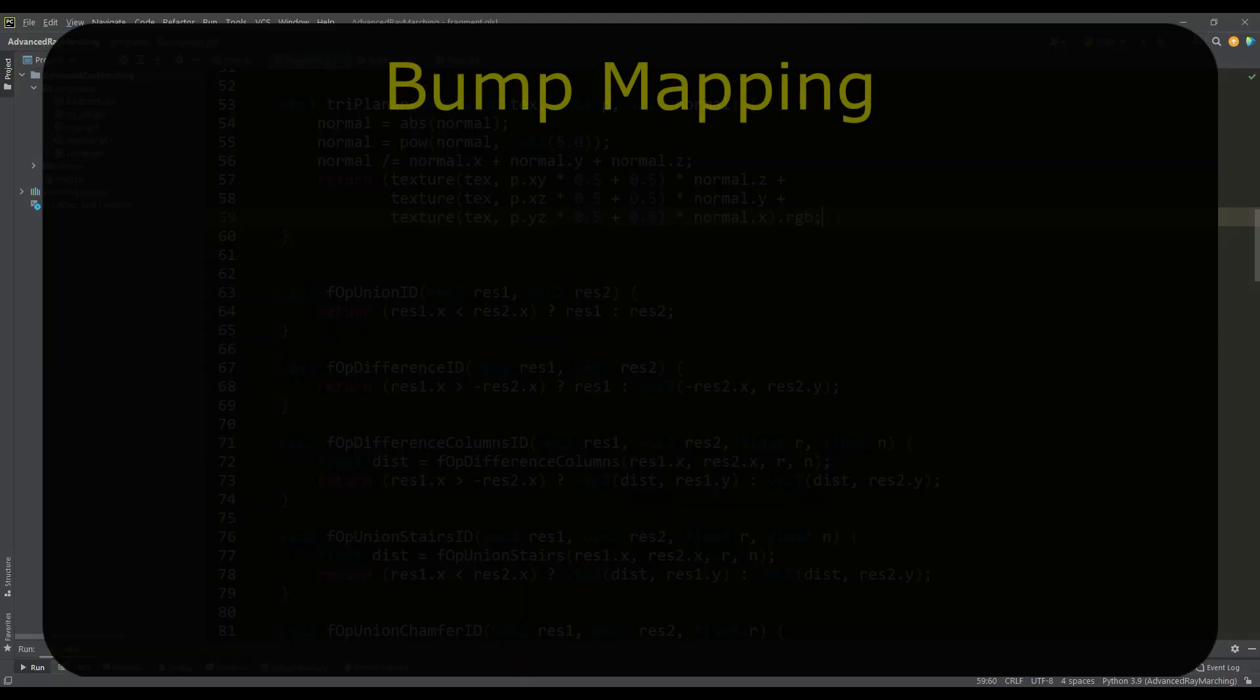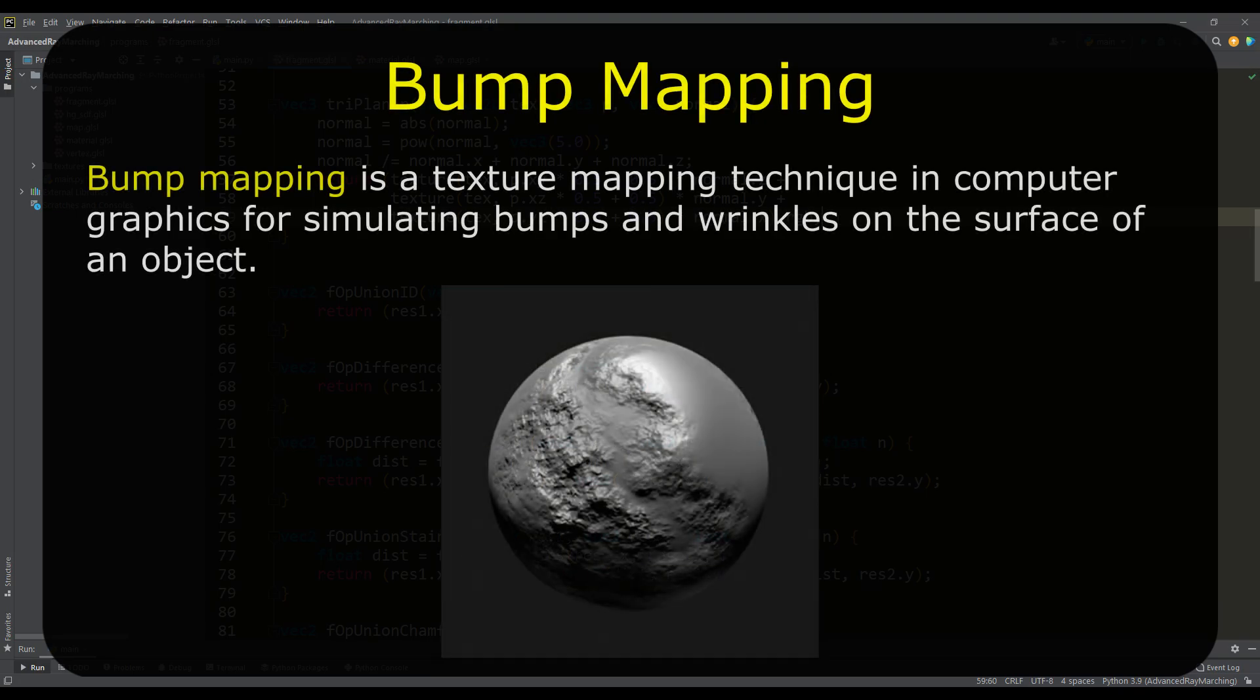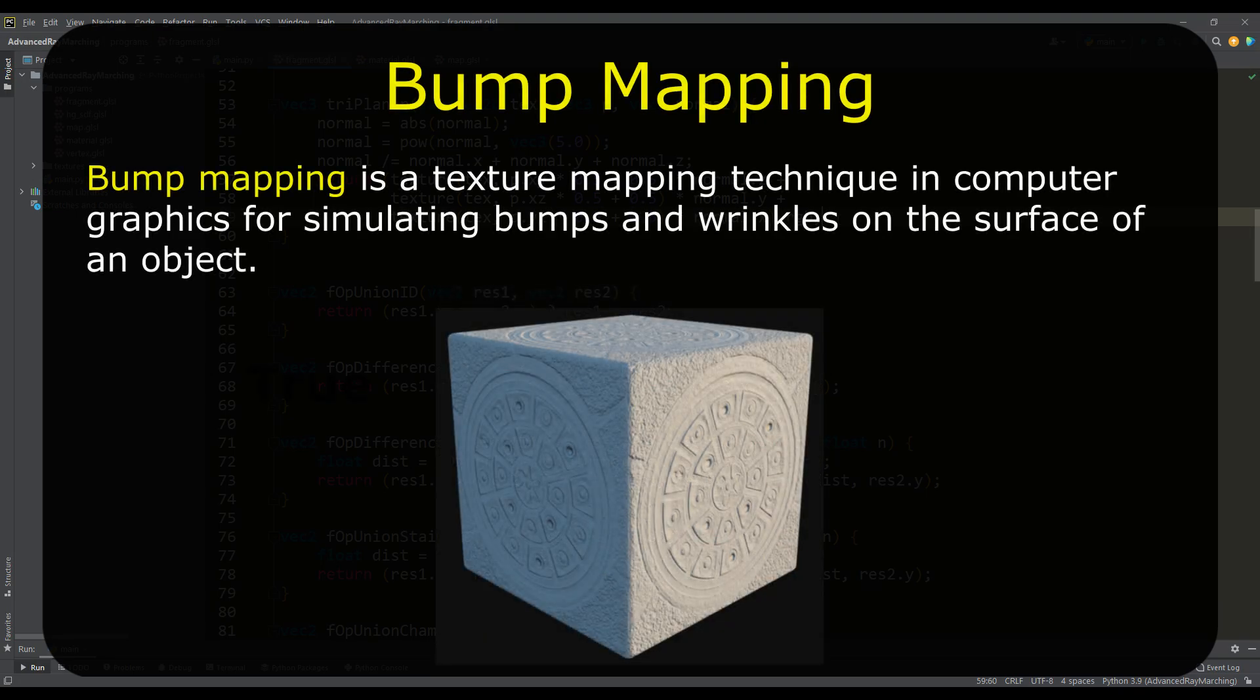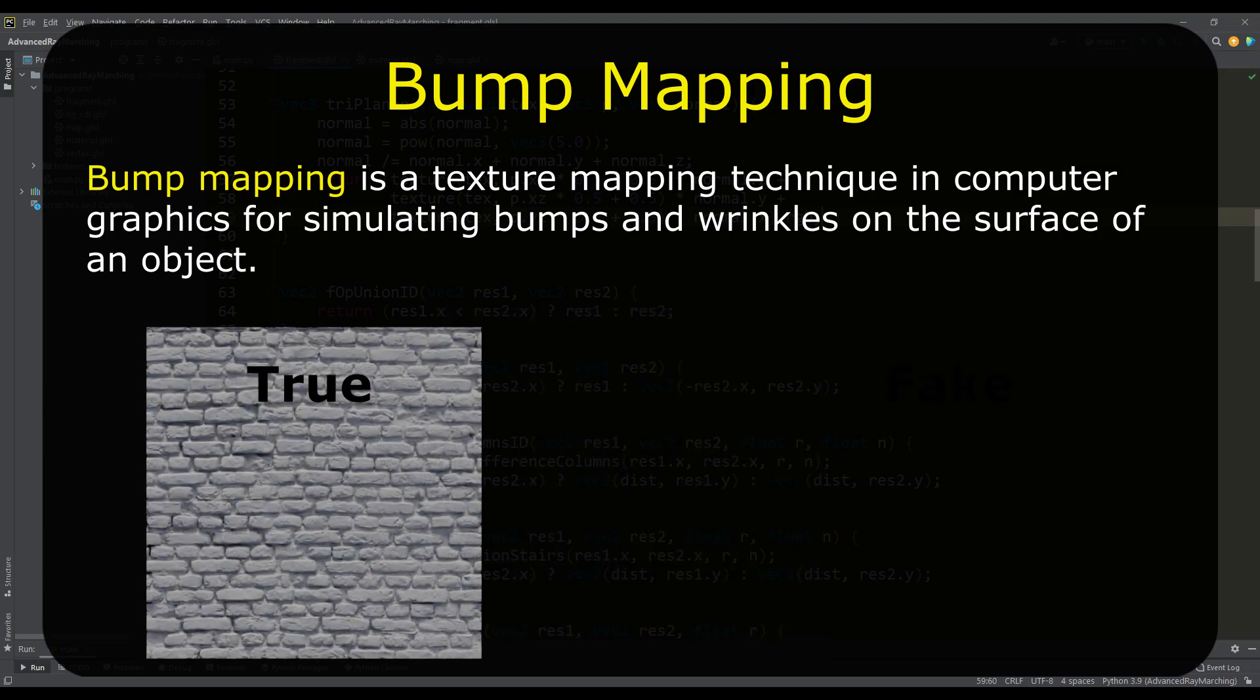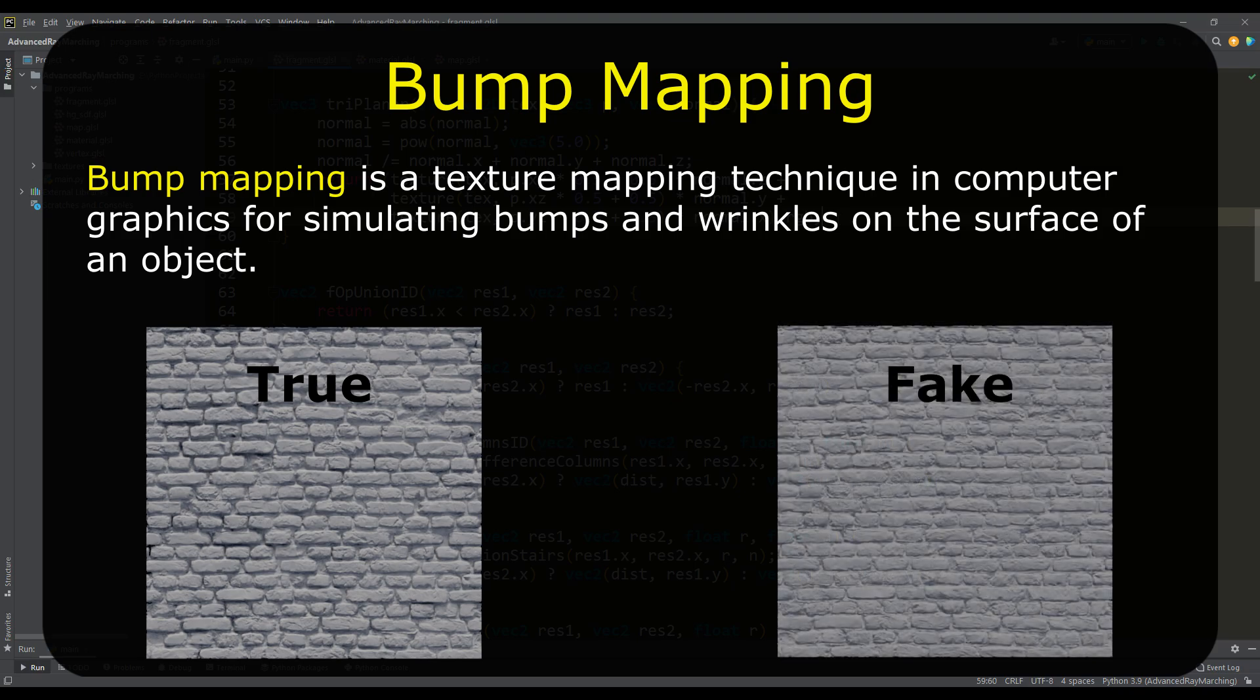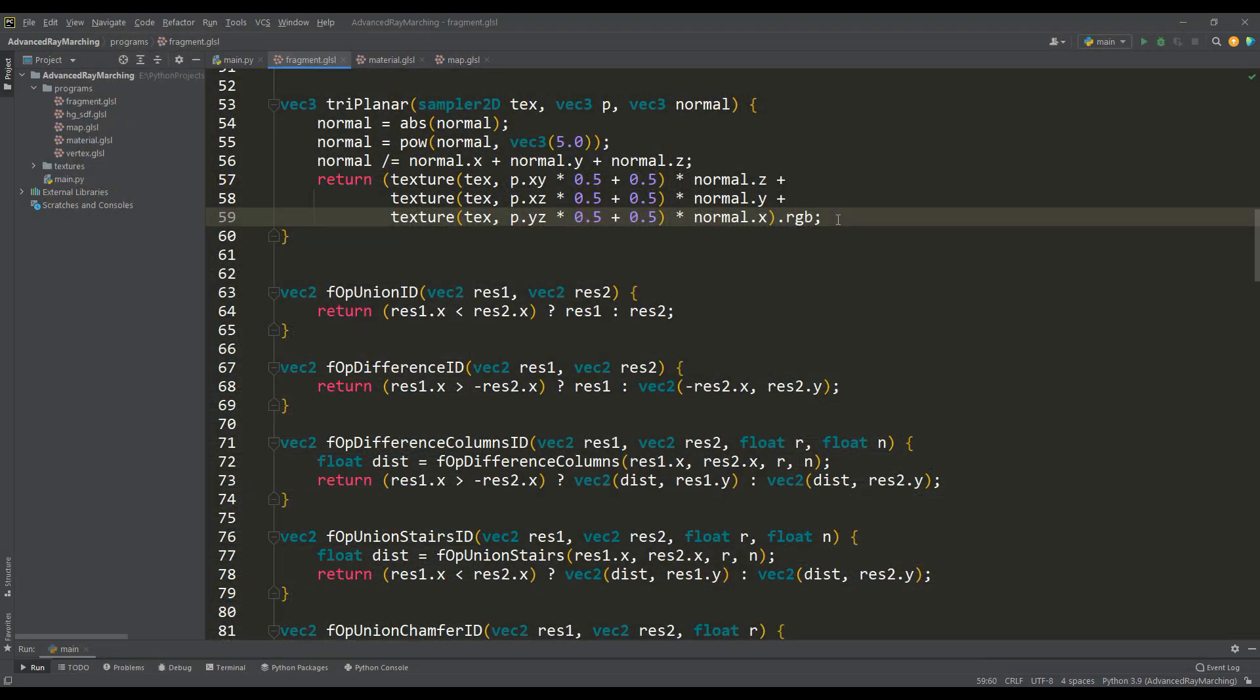Bump mapping is probably one of the most spectacular methods in 3D graphics. It is a way to create the effect of a relief surface and is conditionally divided into true bump mapping, when the geometry of the object changes, and fake, when created by changing the normals. And by the way, to implement true bump mapping, we are all set.